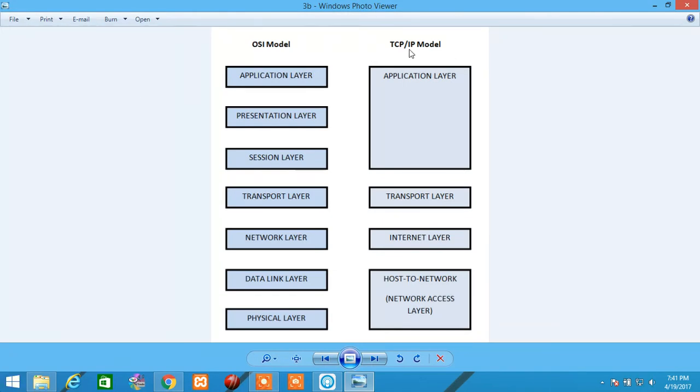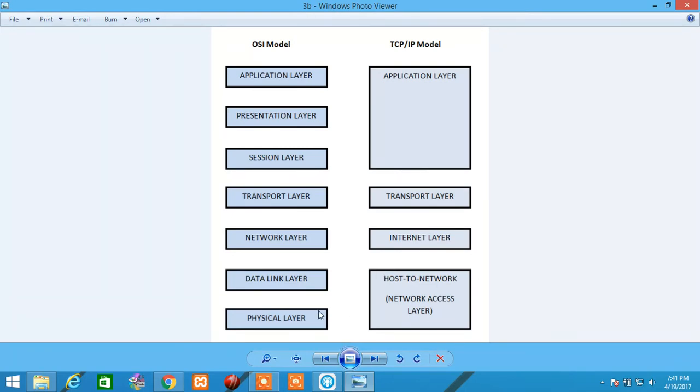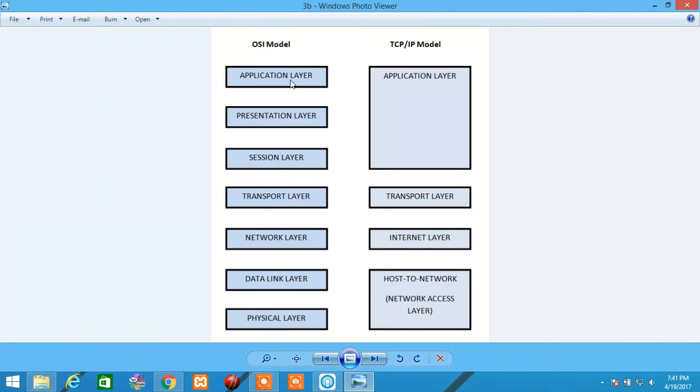Moving on to TCP-IP Model. In TCP-IP Model, in OSI Model, the Physical Layer and Data Link Layer are combined into Network Access Layer in TCP-IP Model. Whereas, the Network Layer is Internet Layer in TCP-IP Model. The Transport Layer is the same. While the Session Layer, Presentation Layer, and Application Layer are combined into Application Layer in TCP-IP Layer.